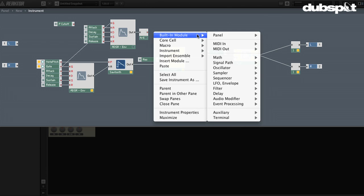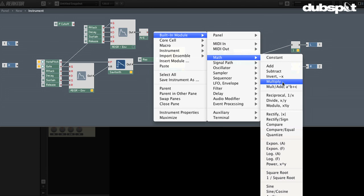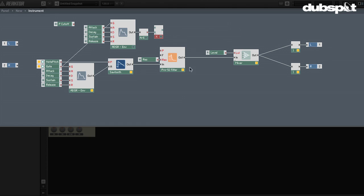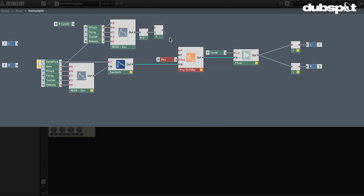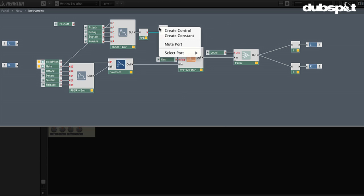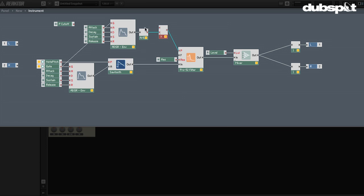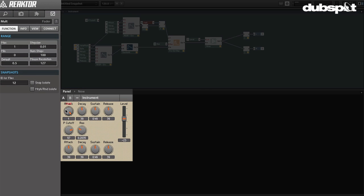I'll break this connection and add a built-in module — let's get a little mathy here. I could add a constant of 127 so the envelope output gets multiplied by 127, moving the cutoff frequency in a useful way. But what I'd like to do is take it one step further and create a control. I'll name this knob 'Range' — it will let us set how much the envelope actually moves the cutoff. I'll set the maximum to 127 and the minimum to 0, so we can have it move the cutoff a lot or a little.